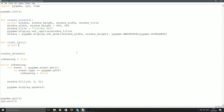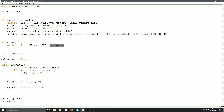We're going to make a few global variables: global csec (current second), global c_frame (current frame), and global fps. I was going to add delta_time as well, but I'm going to delete that for now — we'll come to it later so we don't confuse you right now.